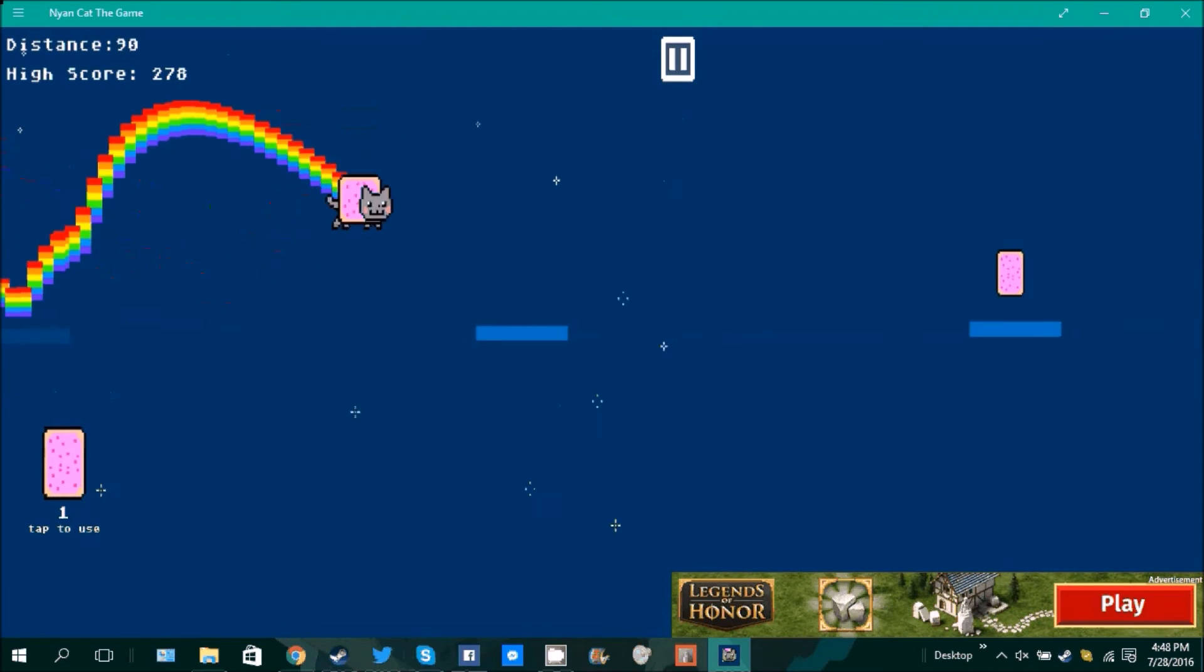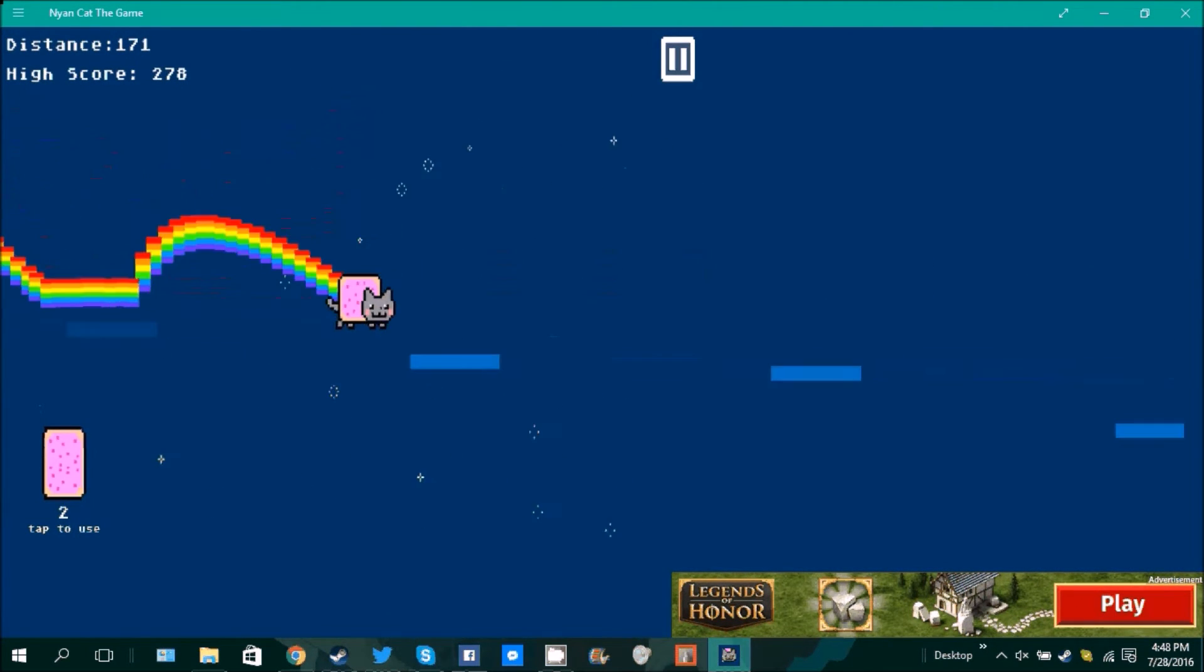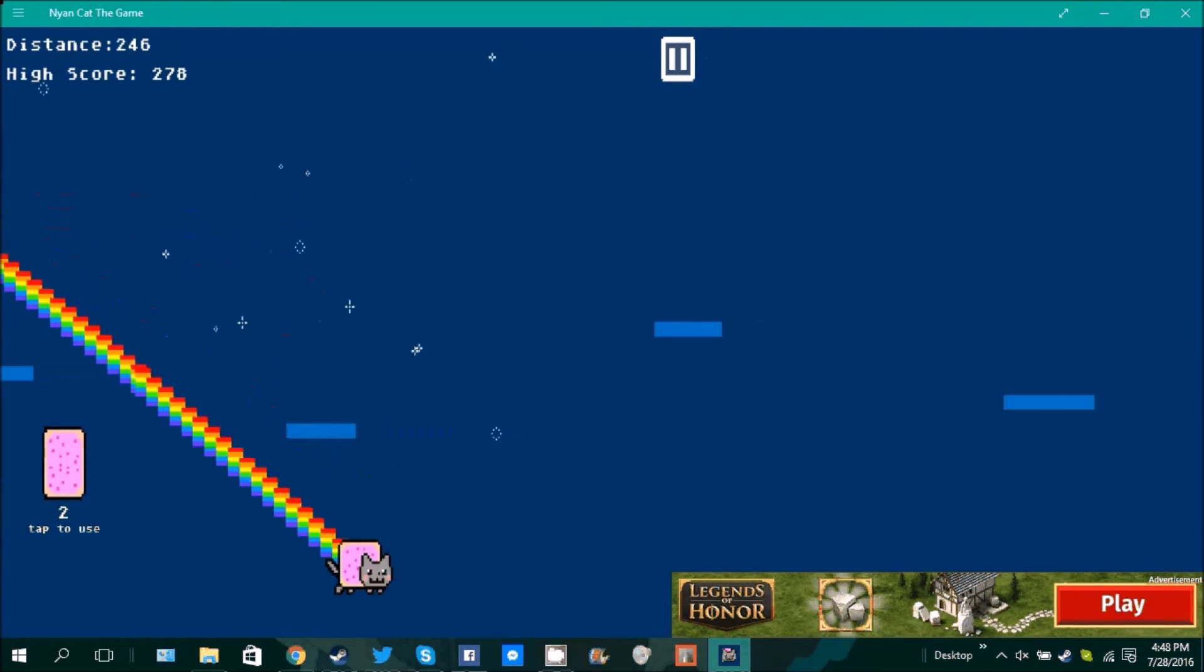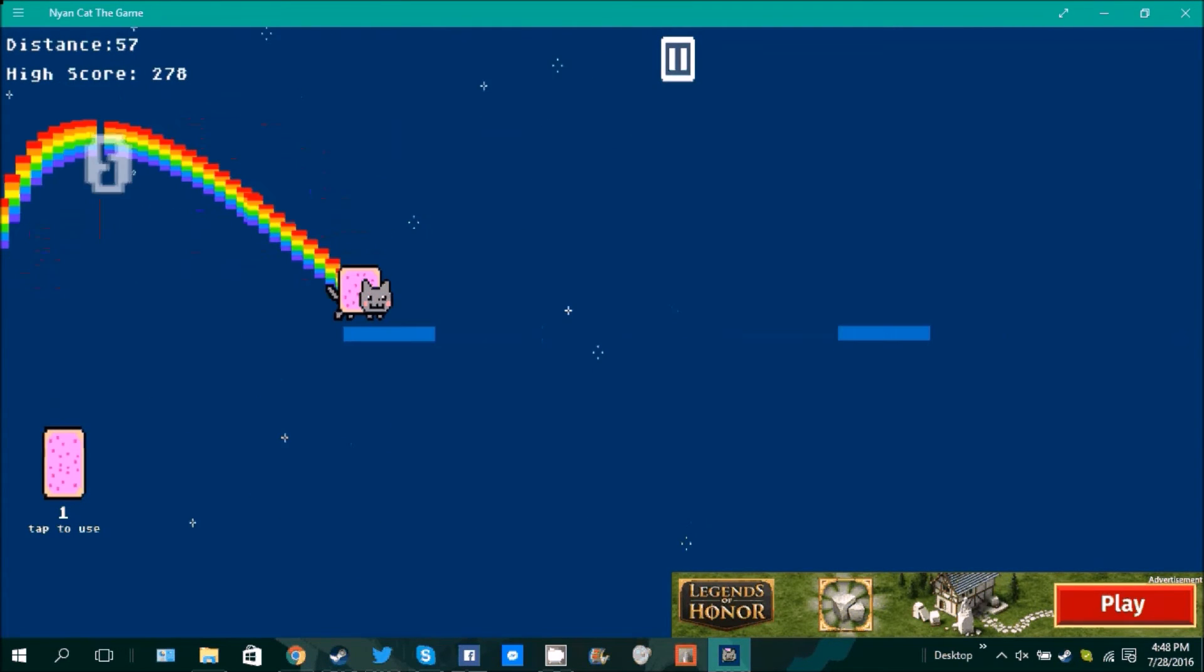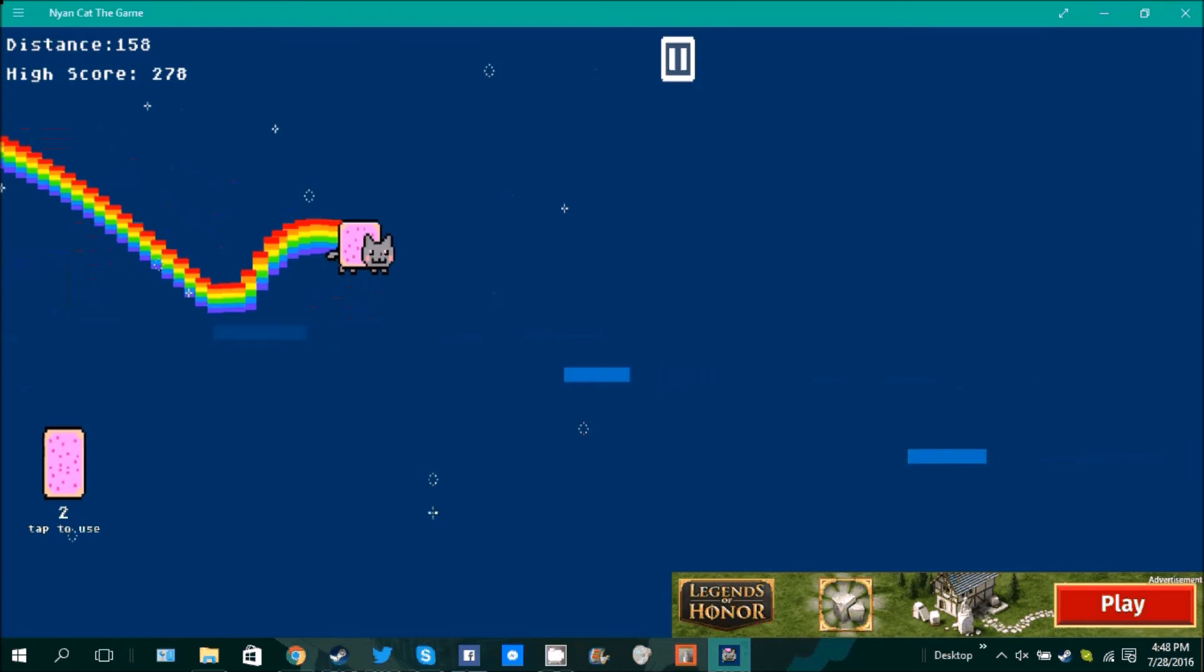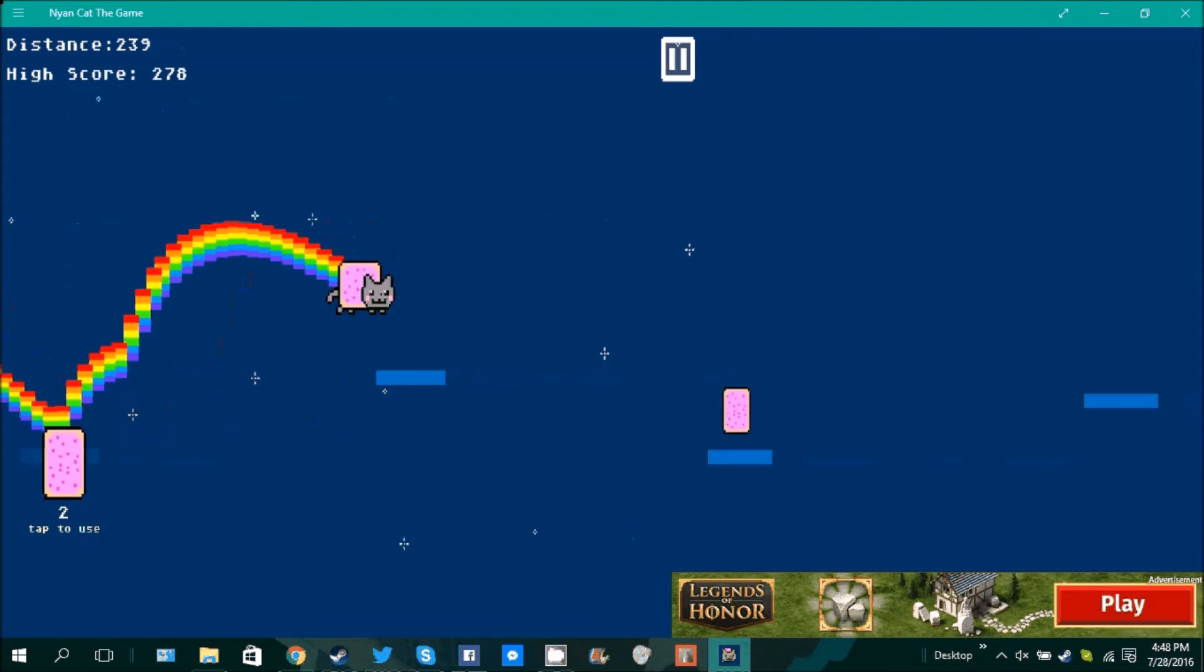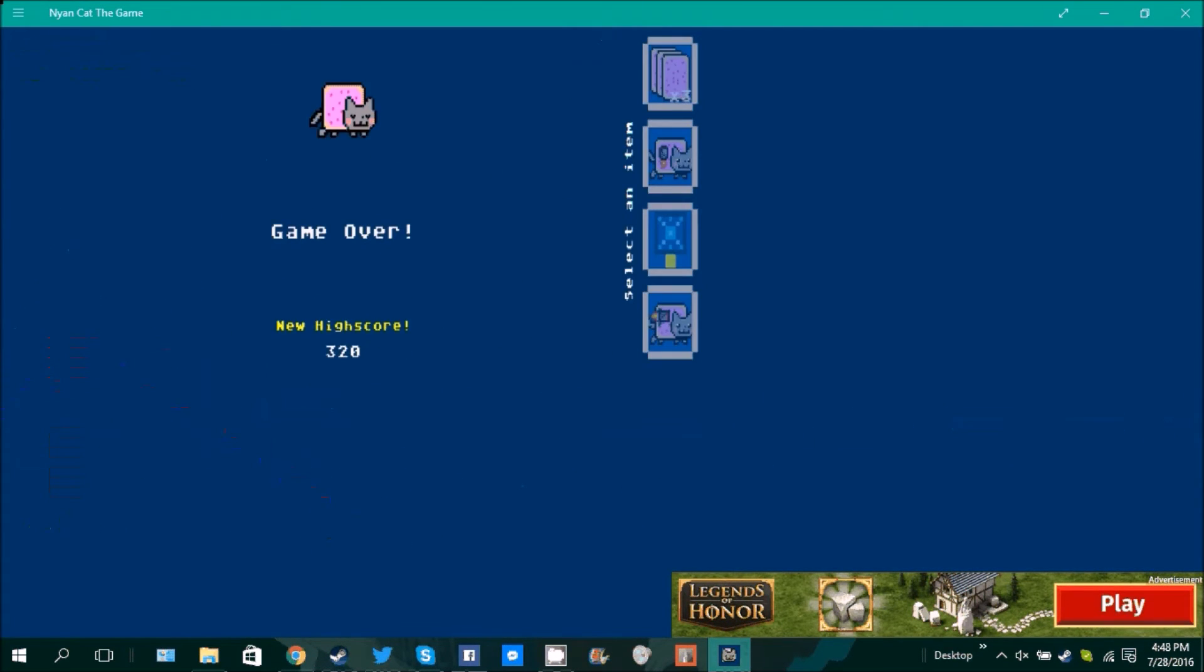Ah hey! Come on Nyan Cat, come on, come on Nyan Cat. Get the Pop-Tart, go kitty go! No, kitty don't die, no! Oh, die.